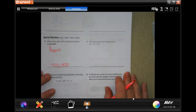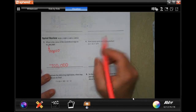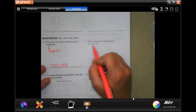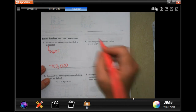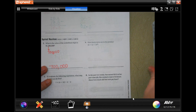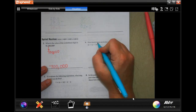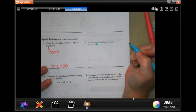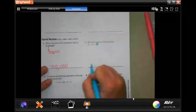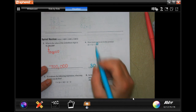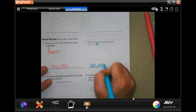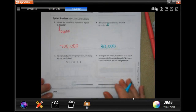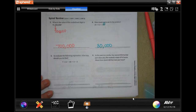How many zeros are in the product of 6 times 5 times 10 to the third? This one will try to trick you — the 3 tells you how many zeros to add, but 6 times 5 is 30, which already ends in a zero. So you add three more zeros: 30,000.